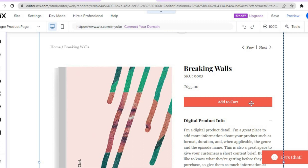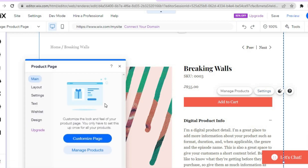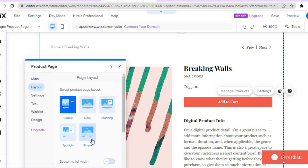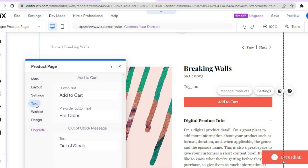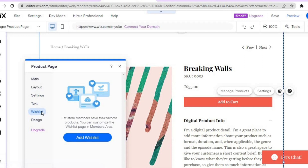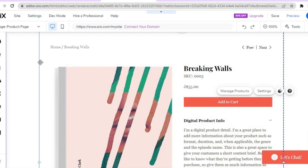You can also change the 'add to cart' button. Simply tap on it, then tap 'settings,' and the pop-up will appear. Tap 'customize page,' scroll down, and customize the design. You can customize the text, change the 'add to cart' button label, set up a pre-order, or add a wishlist to your store by tapping 'add wishlist.' Once finished, tap X.